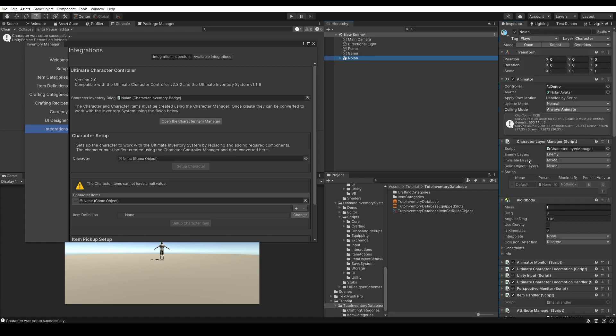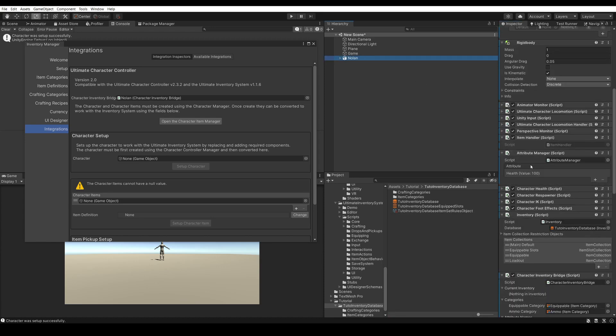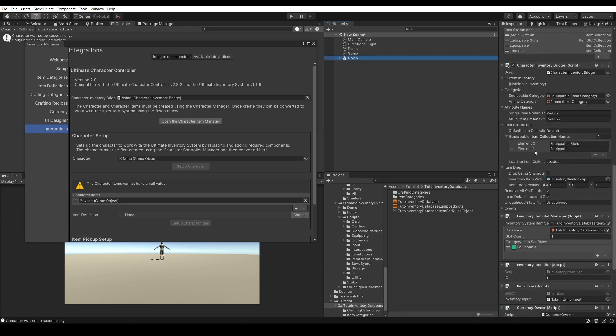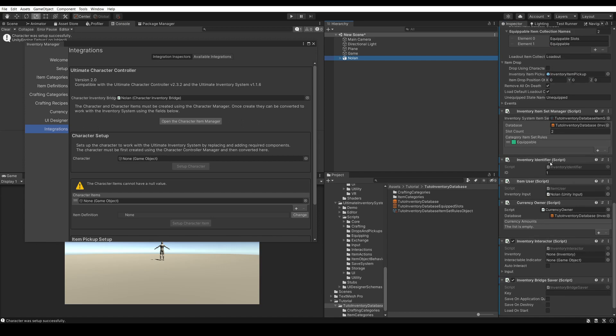It also created an Item Slot Set for us automatically. If we click here, you'll see that we have our Item Slot Set with primary, secondary, and tactical slots. You can edit those and the category once you create more item categories. It also created some Item Set Rules for us — we have an equipable one, but it doesn't have any item categories inside yet.